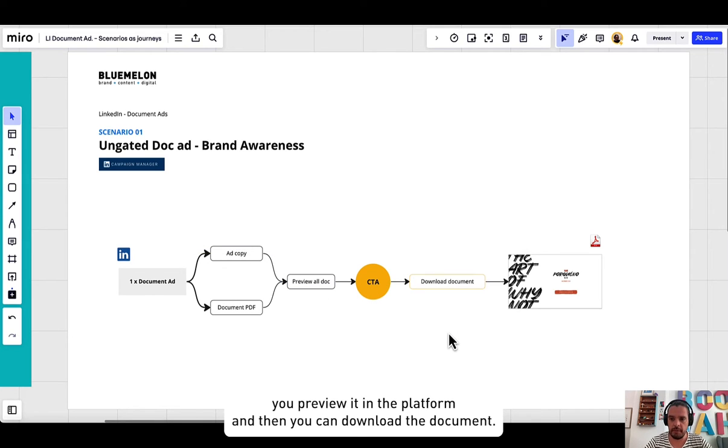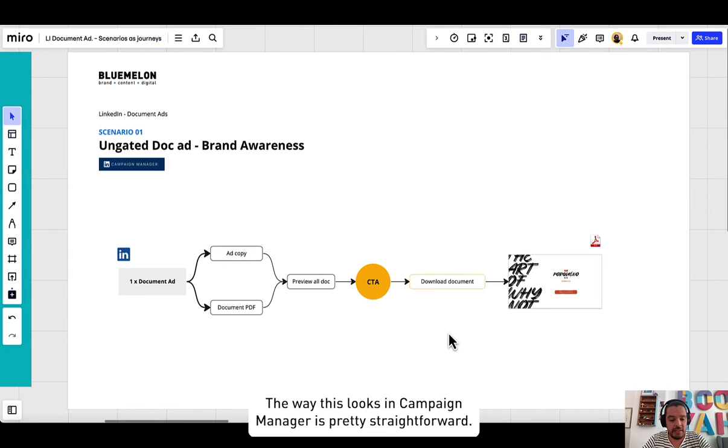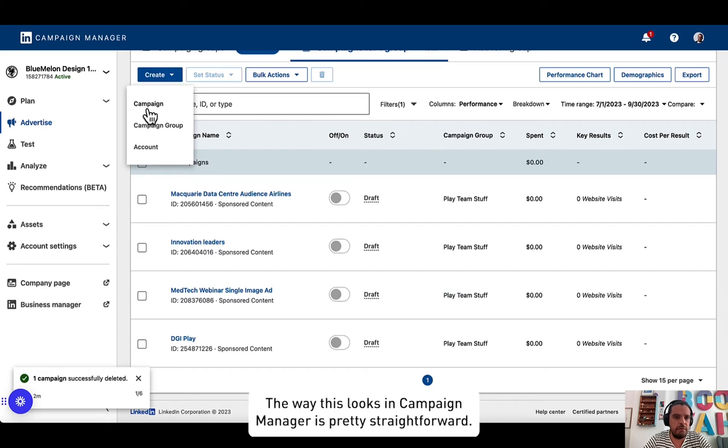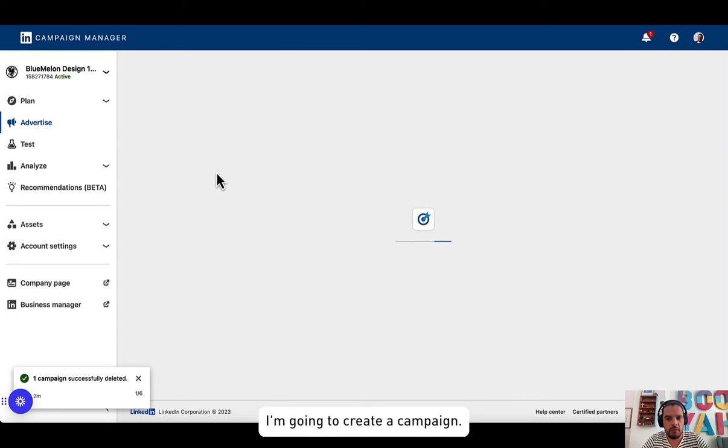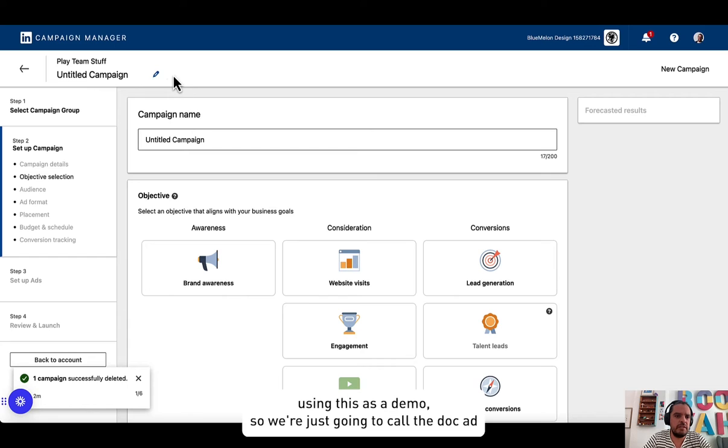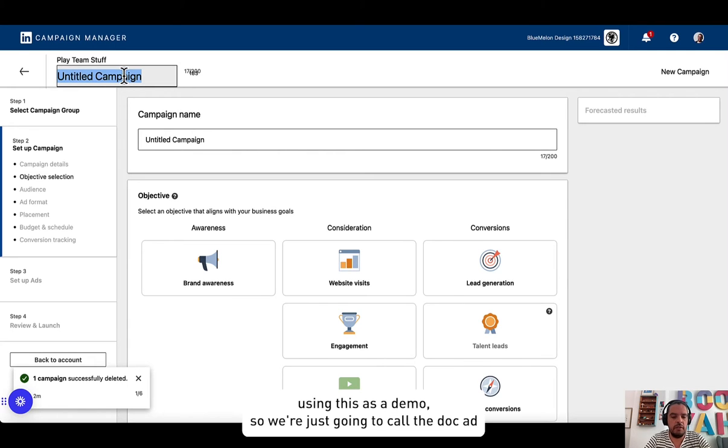The way this looks in Campaign Manager is pretty straightforward. I'm going to create a campaign. We are using this as a demo, so we're just going to call it doc ad awareness.